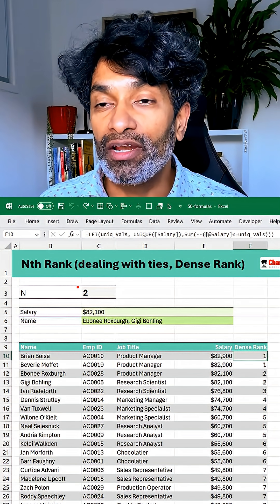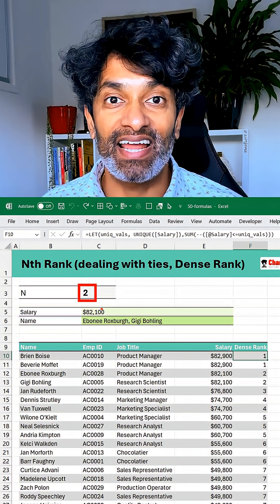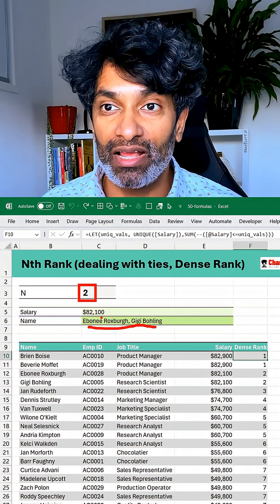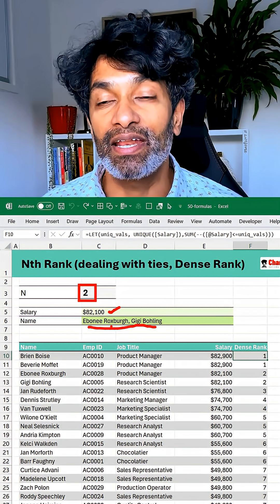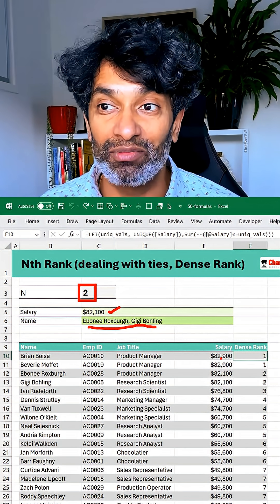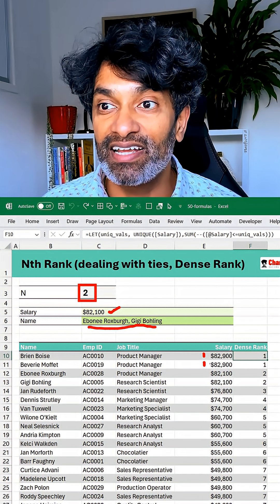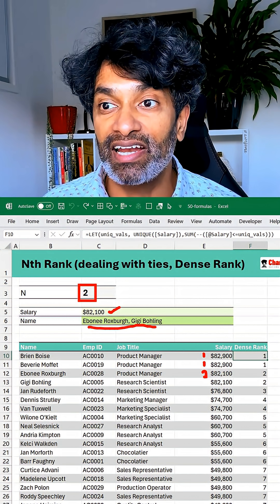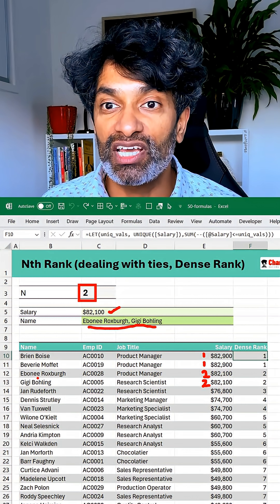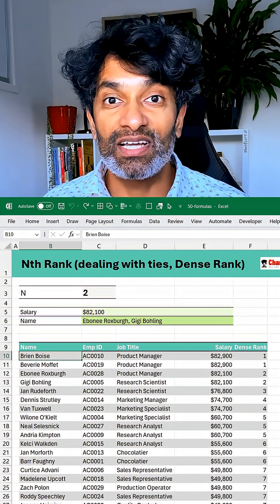Today we want to find out who is the second highest salaried employee. If there are multiple, print all of their names as well as what is the second highest salary. But the problem is we have got data with ties. Here you can see that the first highest salary is shared by two people and the second highest salary is shared by these two people. So in this case we want to get these two names.